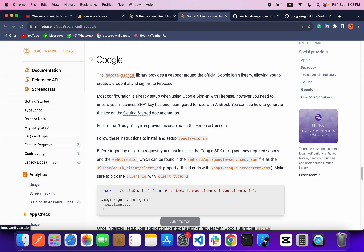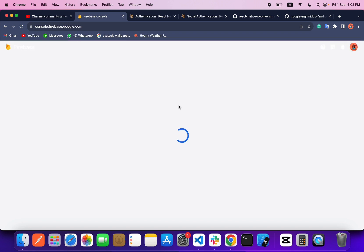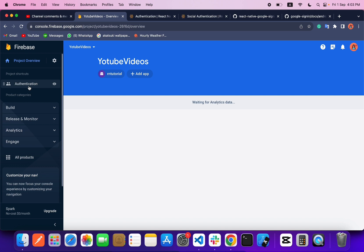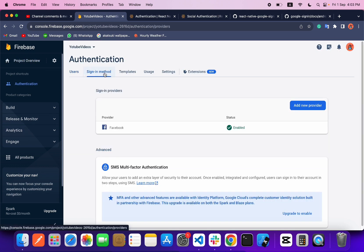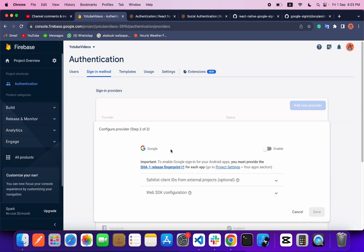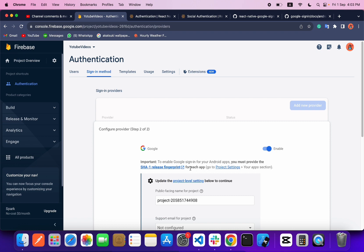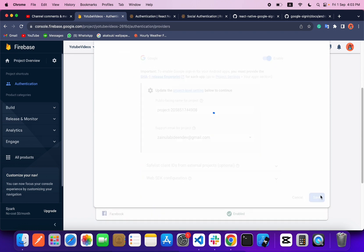We already created our Firebase project, so let's go inside it. Go to Authentication, then Sign-in Methods, and add a new provider — which is Google. Enable it and save it. That's the only thing you need to do in the Firebase console.